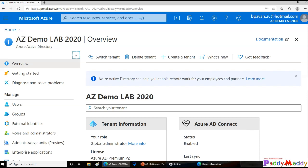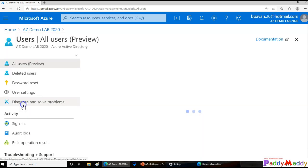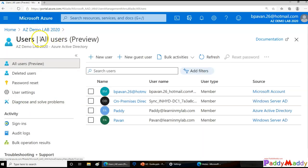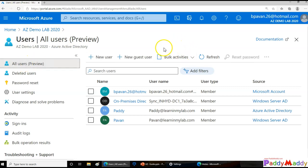To do that, you can simply navigate from the Azure Active Directory to the users and you have here bulk activities.